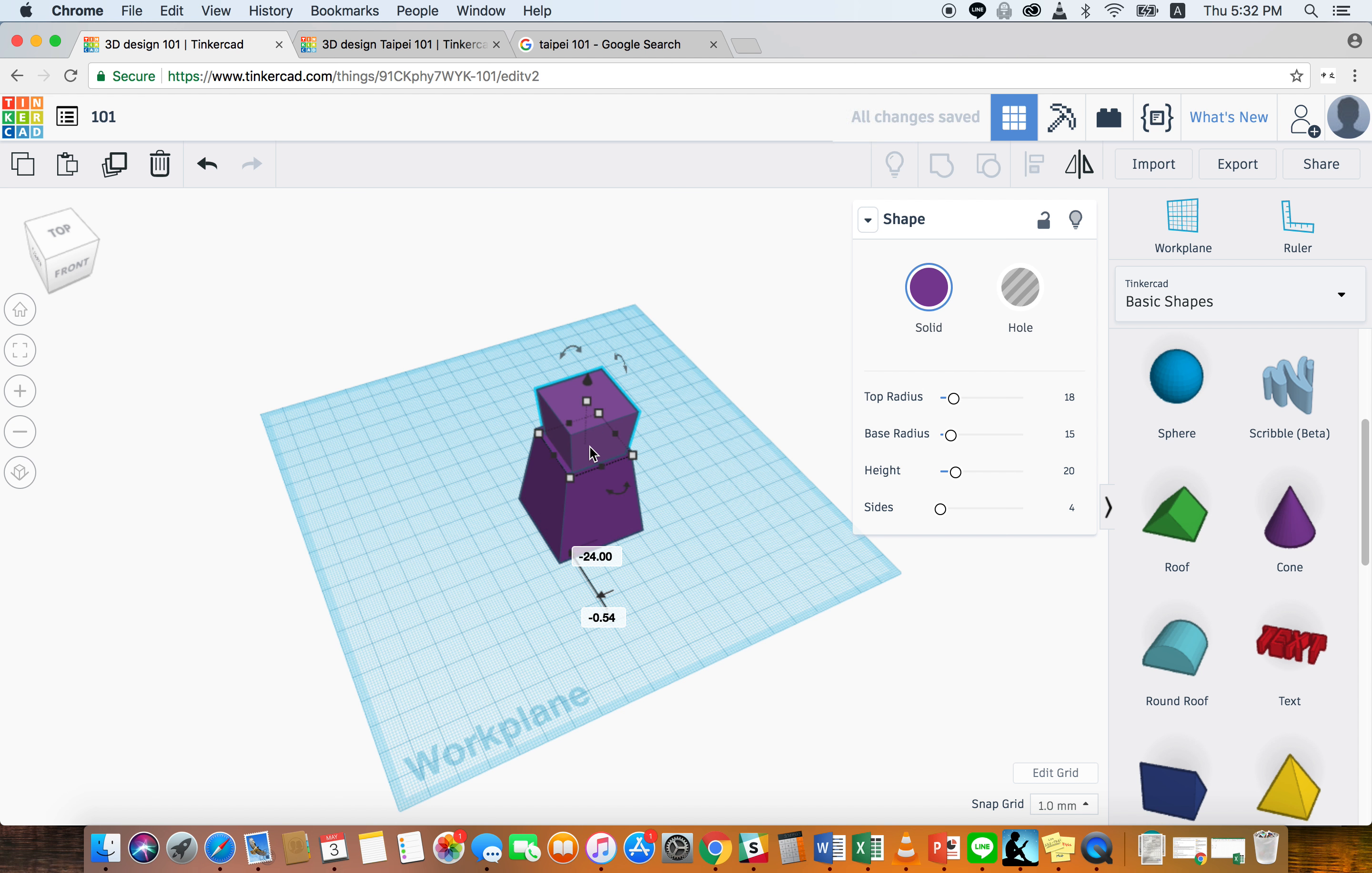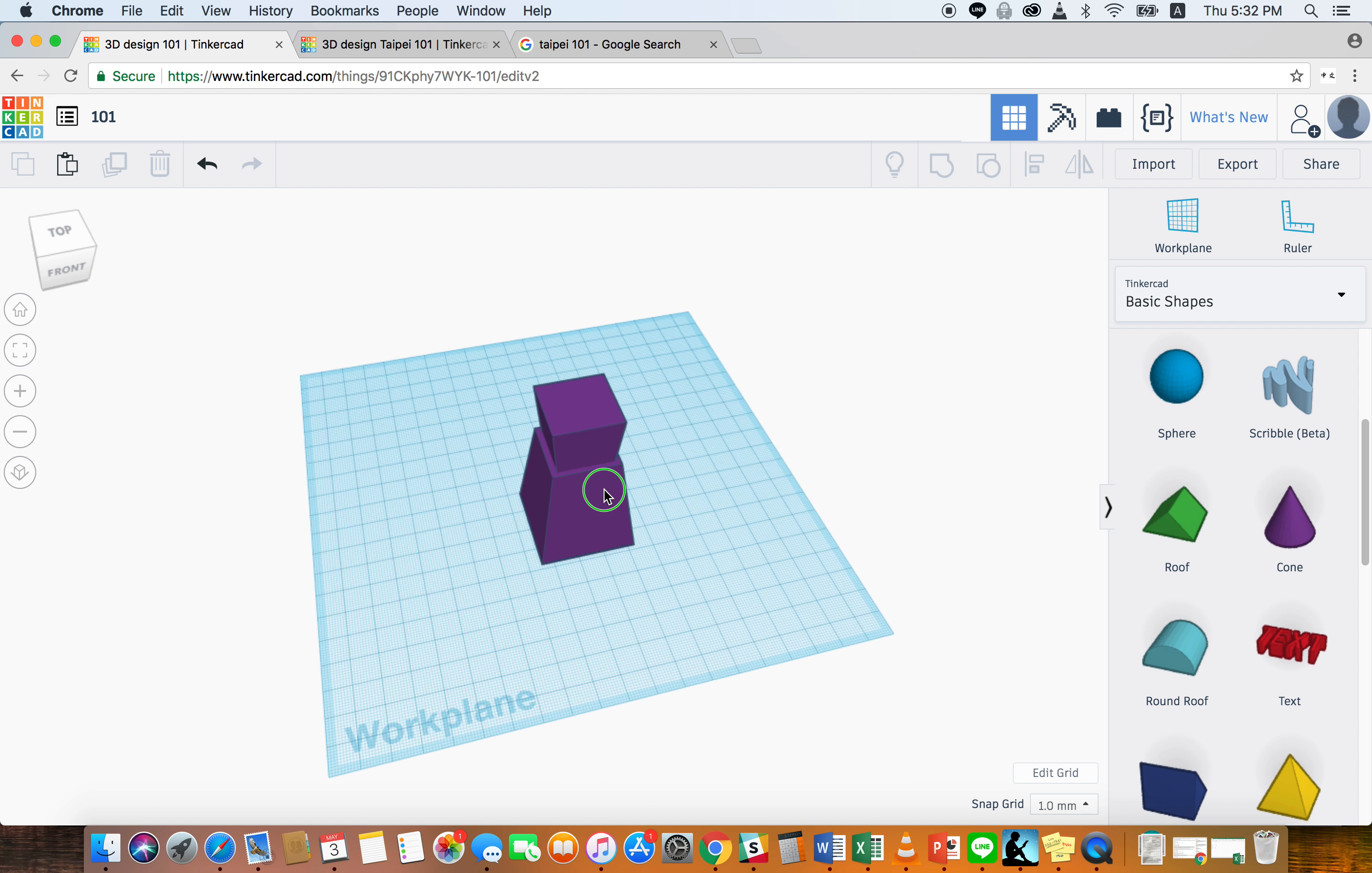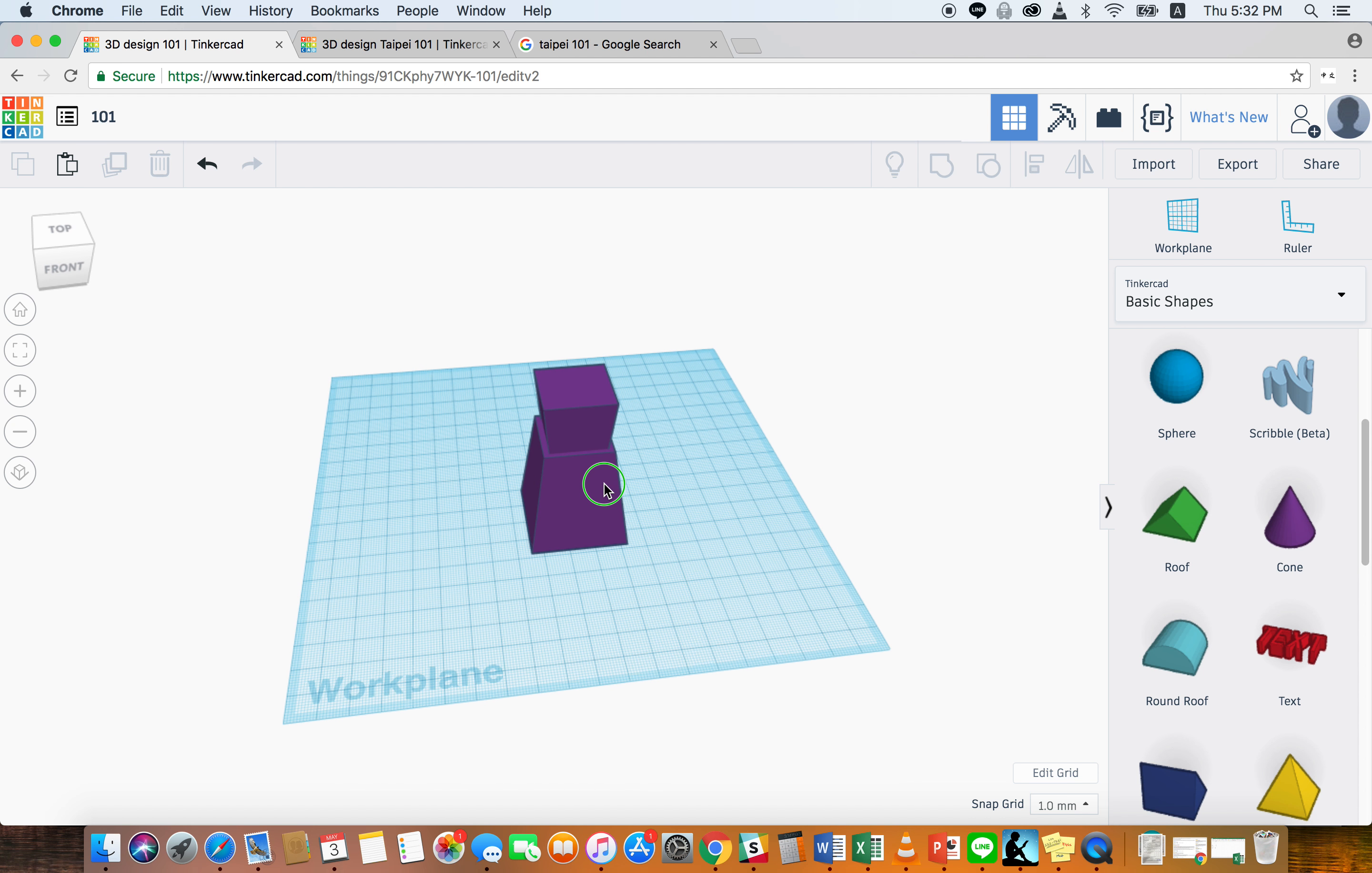Now to make sure they're perfectly aligned and stacked on top of each other, just click the top piece and then hold the shift button and click the bottom base. And here you can go to align. Click align and all these little circles will pop up. I'm going to click this middle circle and also this middle circle on the left. And now you can see that they're aligned perfectly on top.